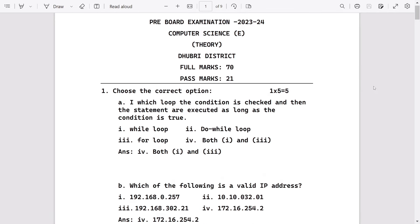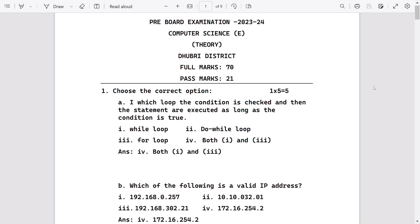Welcome to It's Rafiq. This is the solved question paper of Dhuburi District. Here are the answers. First MCQ question for five marks: in which loop is the condition checked and then the statements are executed as long as the condition is true? It will be while loop and for loop, so the answer is both one and three.